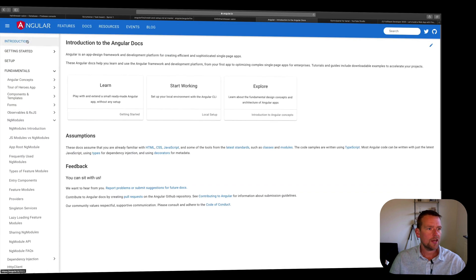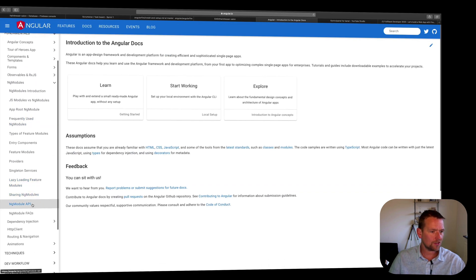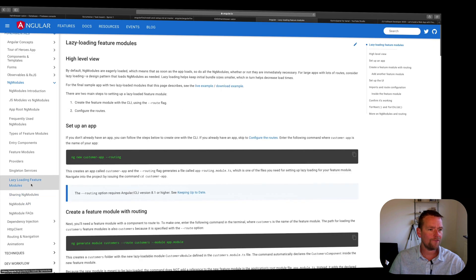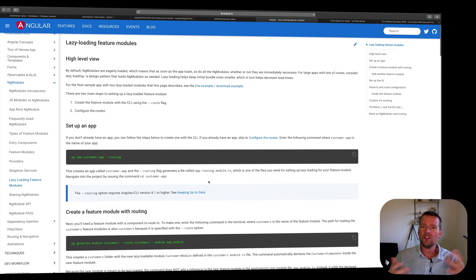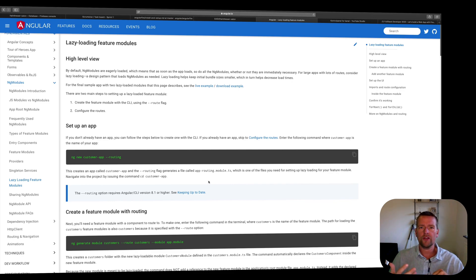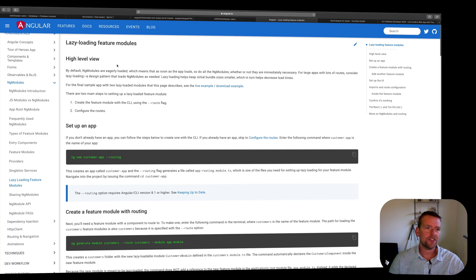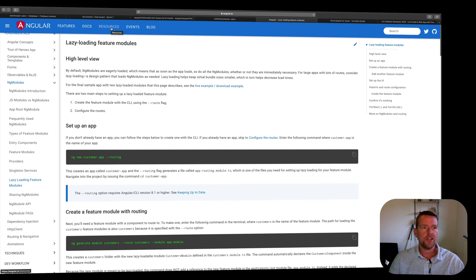Let's start in the root of Angular so you guys can see where I'm going. I'm going to Docs, and under Docs, I'm going to Fundamentals. Under Fundamentals, there's something called Lazy Loading Feature Modules. We want to build feature modules, a module for each feature or epic story. That module won't be loaded until you actually go to a specific page.